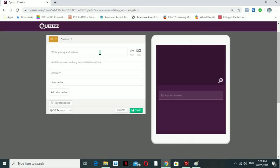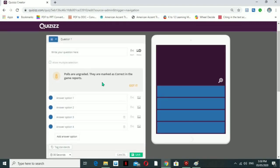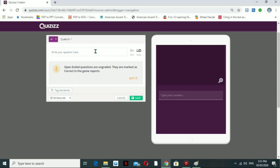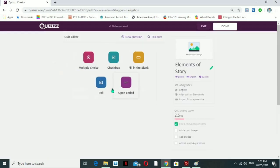For fill-in-the-blanks, you have the question and can put the answer with alternative answers as well, and the same time settings apply. For poll questions, these will be ungraded and all options will be marked as correct in the game reports — you just put the questions and answer options. For open-ended questions, you write the question, but this one will be ungraded because you need to check it on your own; it is not computer-generated checking.